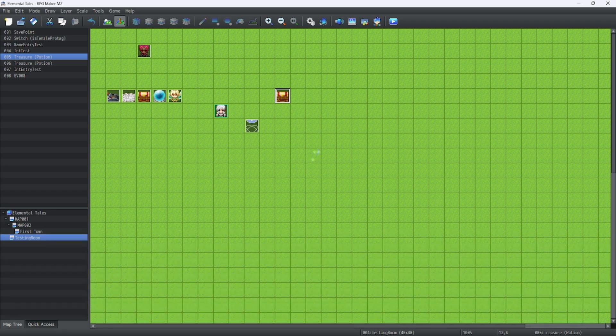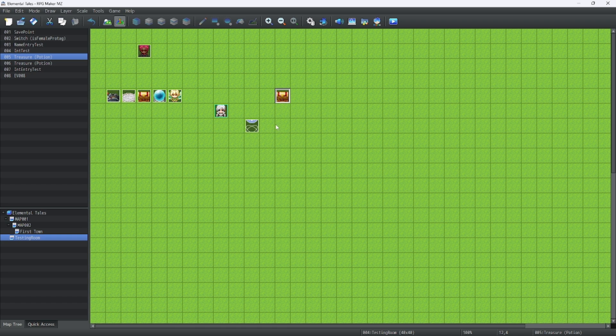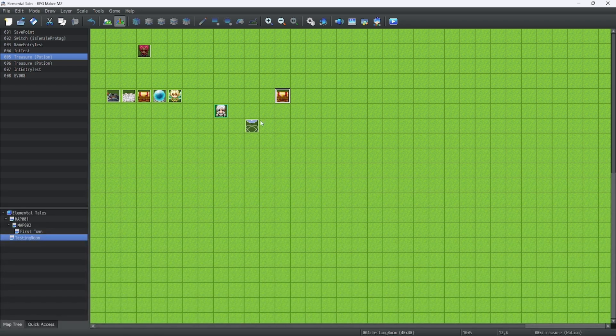But before we sign off, I would like to thank all of you guys for helping me get this far. This is my 17th episode, and I'm excited for episode 20. This is RPG Maker MZ tutorials, and I'll see you guys next time.